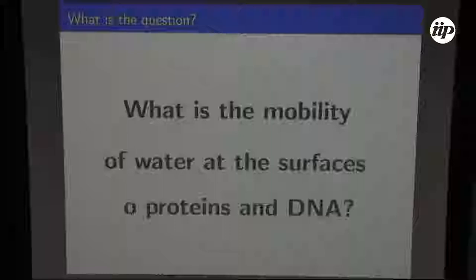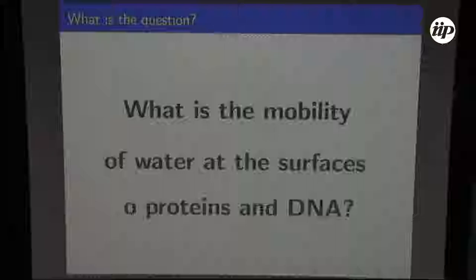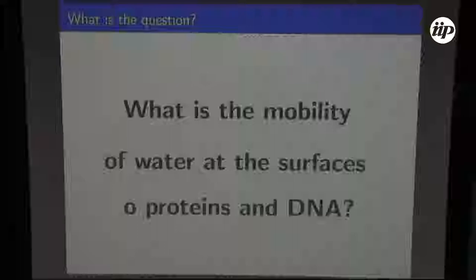My basic question today is: what is the mobility of water when water is close to the surface? Is the mobility very different from the bulk mobility? Is the mobility related to the type of surface we have? Does the organization on the surface change the mobility of water?